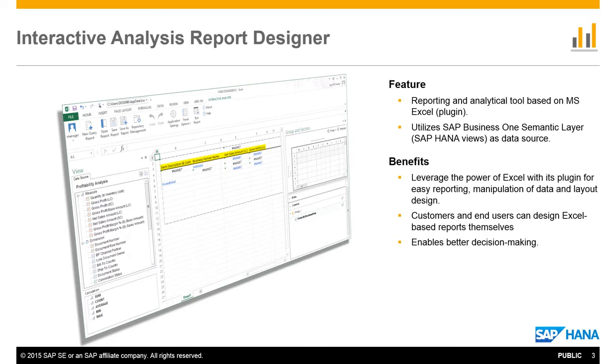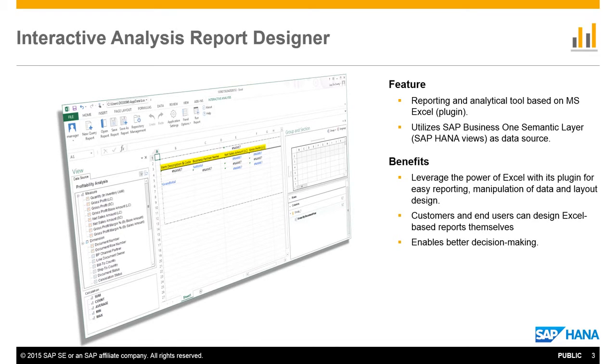It does not replace the existing pivot table based interactive analysis, but provides an additional reporting solution allowing users to build reports leveraging the powerful features of Microsoft Excel. It gives users more flexibility to manipulate reports in Excel providing a better view for decision-making outcomes.